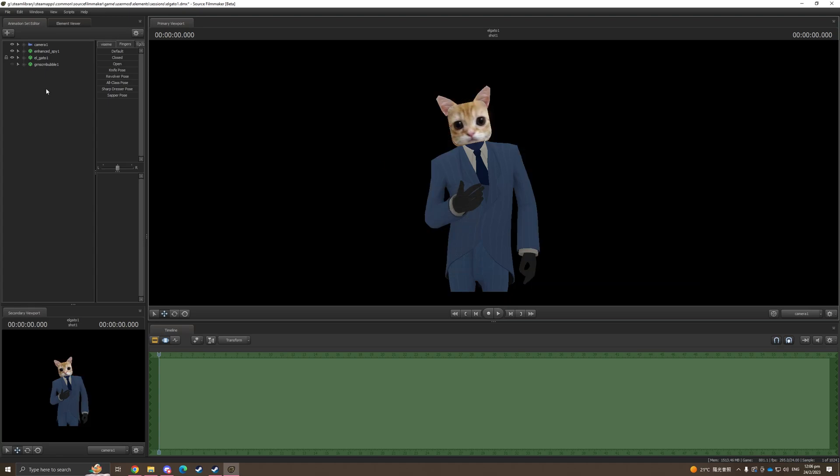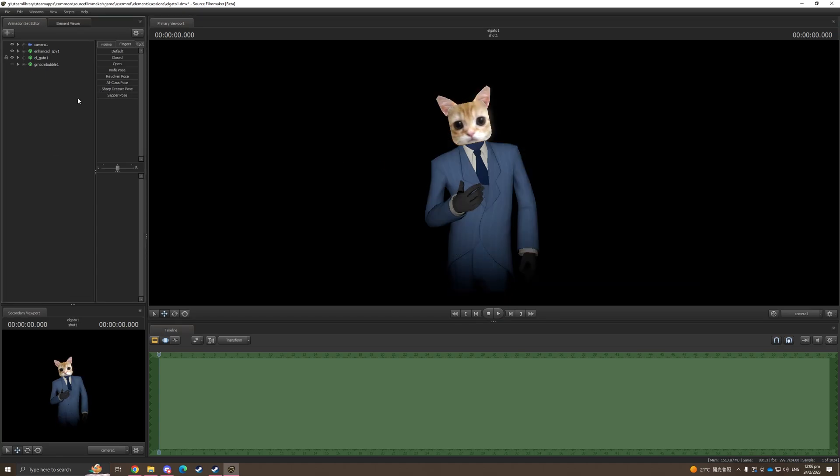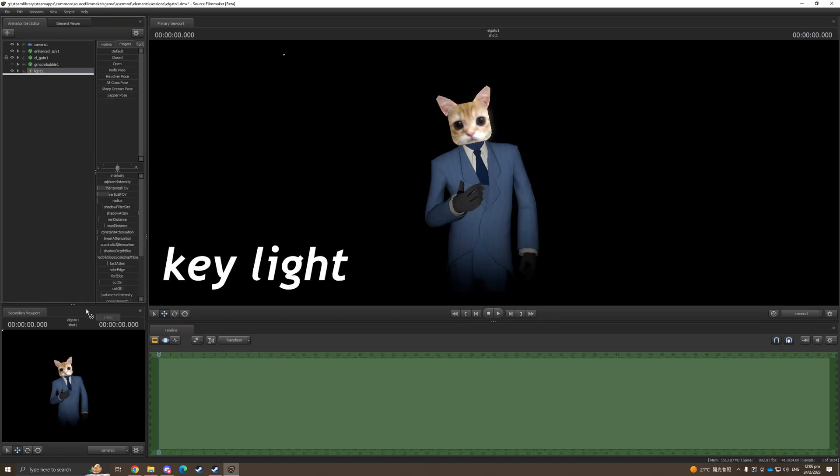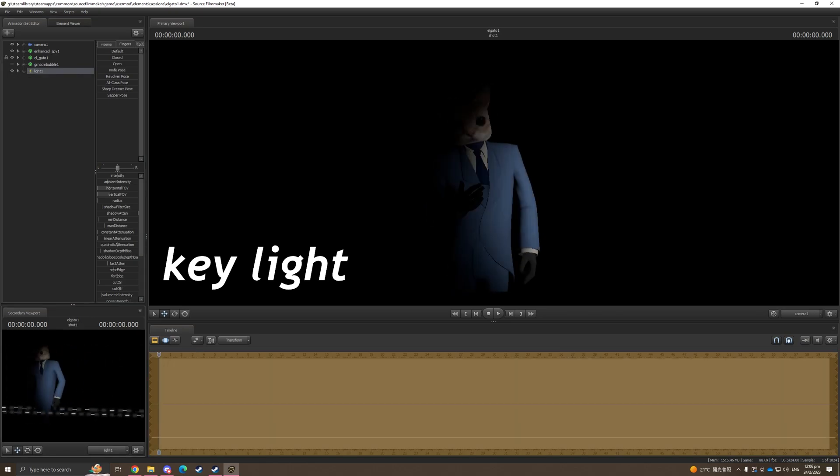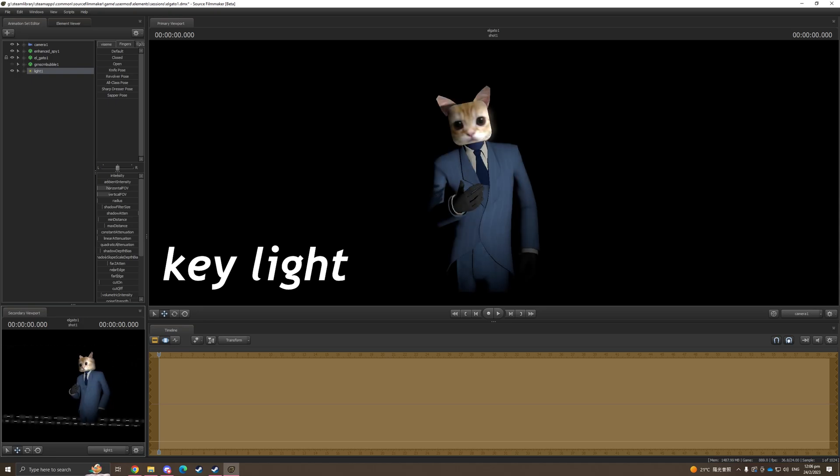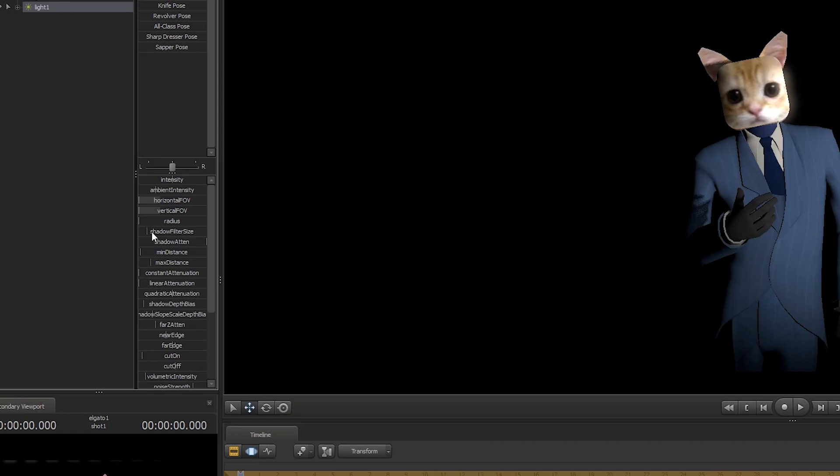The first light we're gonna add is the key light. I'm gonna pick it to the secondary viewport for easy movements. You can use that as a tip. We will change the radius, the shadow filter size, and the shadow addon to this level.